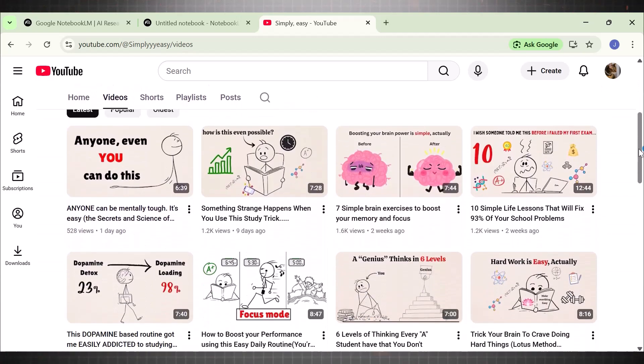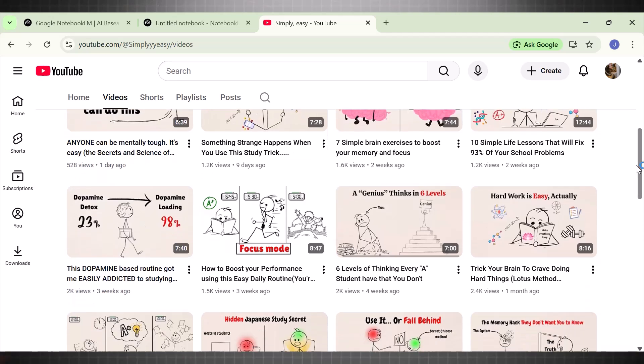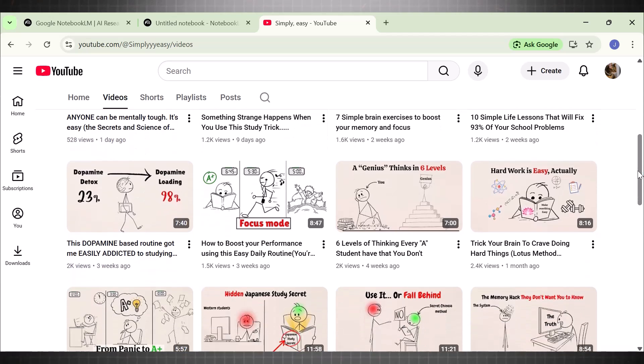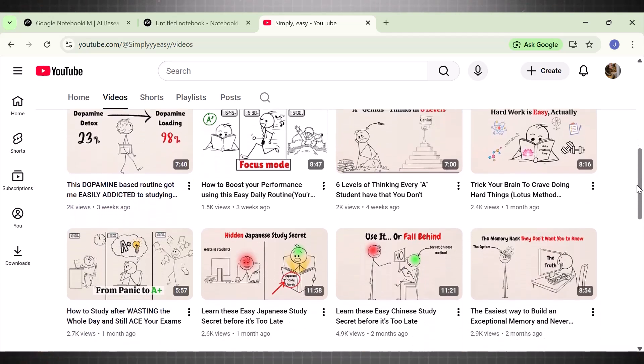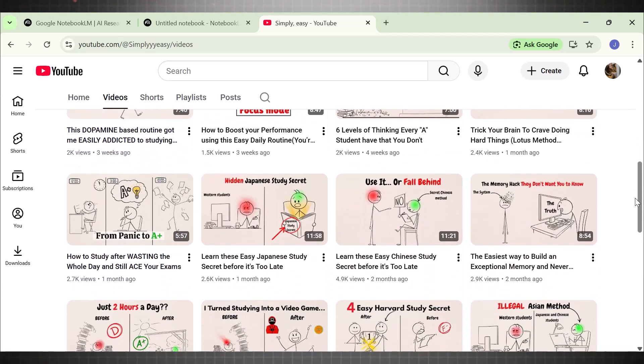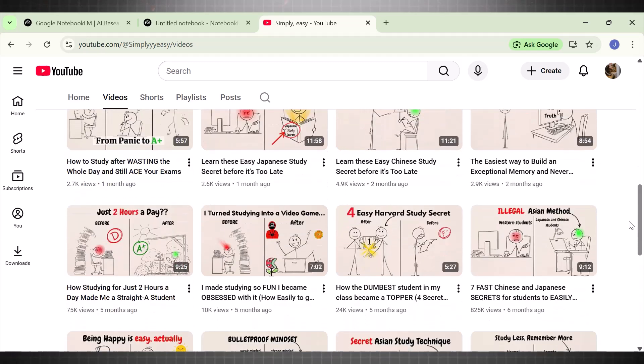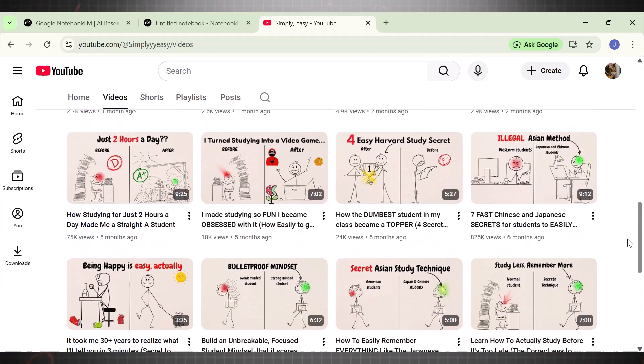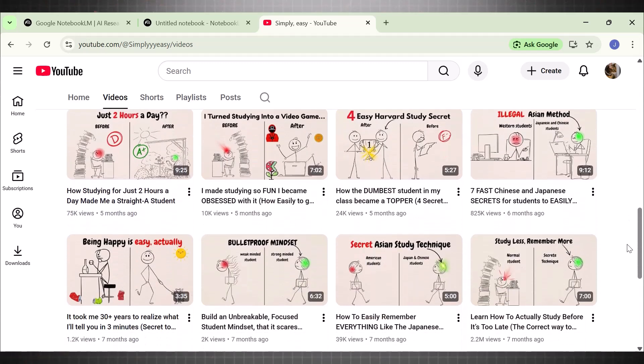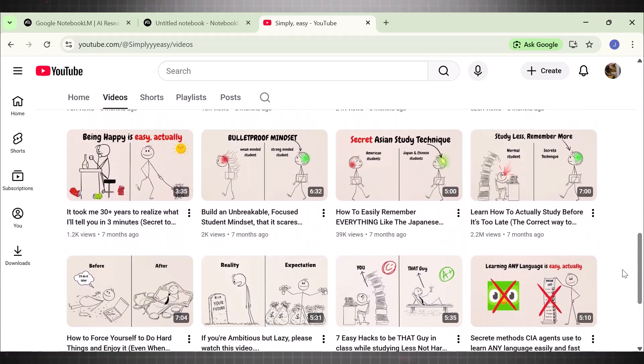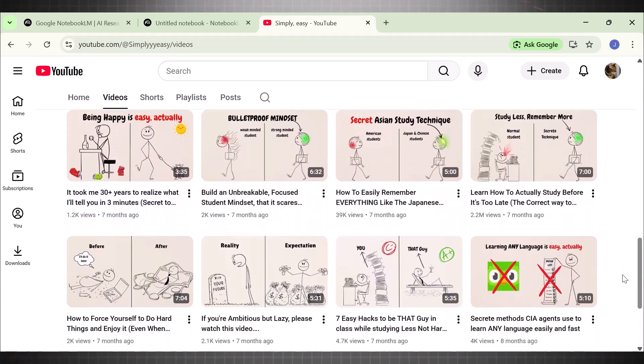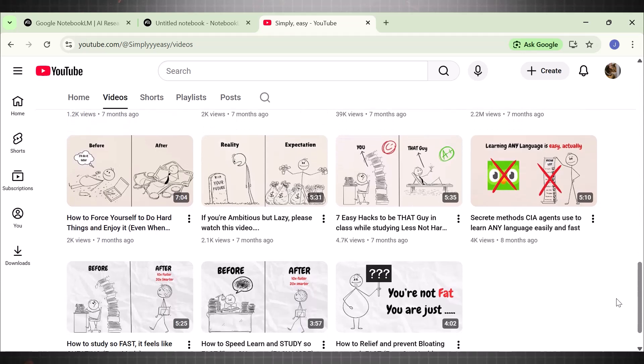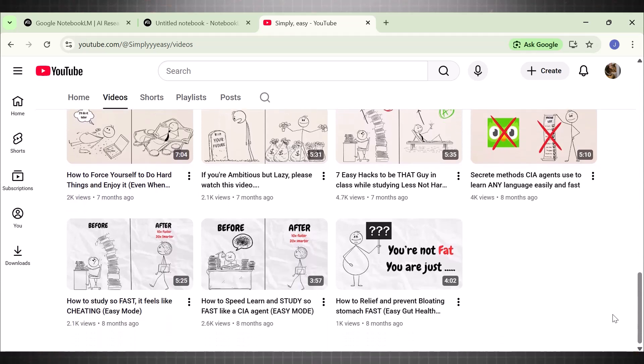You can start with Notebook LM for free. It is self-help, self-improvement niche, and people love watching content in this niche, specifically in stick figure format. And this is exactly what you can do with Notebook LM. Here is a sample of what you can create with this AI video tool by Google.